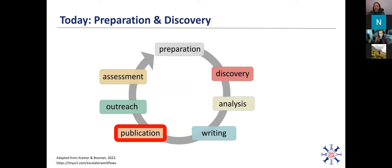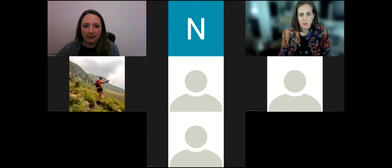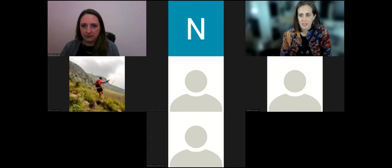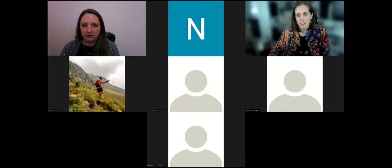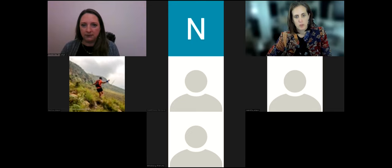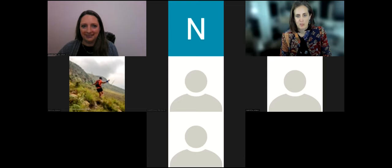With that, I'd like to introduce Jo — thank you very much. Thank you so much, Anelda, for having me, for inviting me to the session, and for the opportunity to engage and discuss with the participants of the program. It looks like a really holistic approach to supporting research practices and research management, and it's a great opportunity for me to be part of.